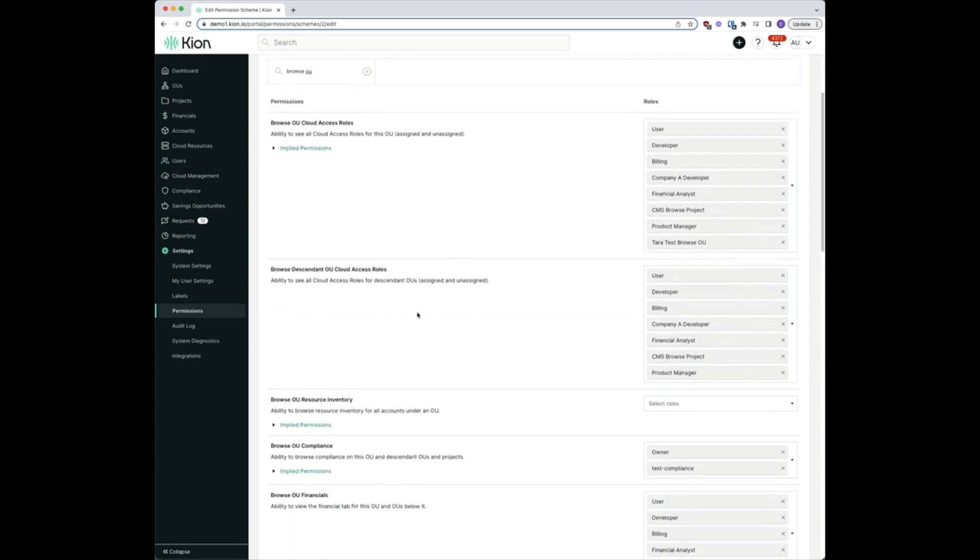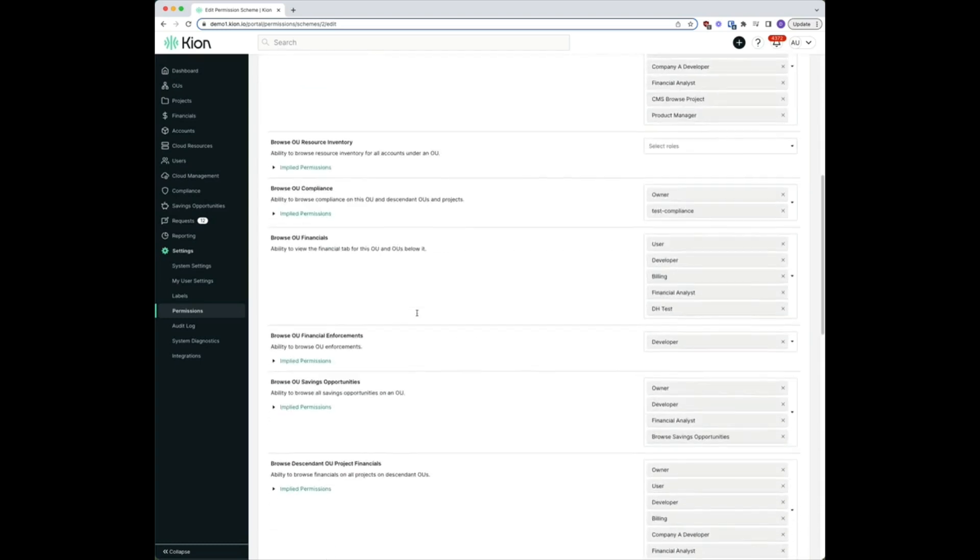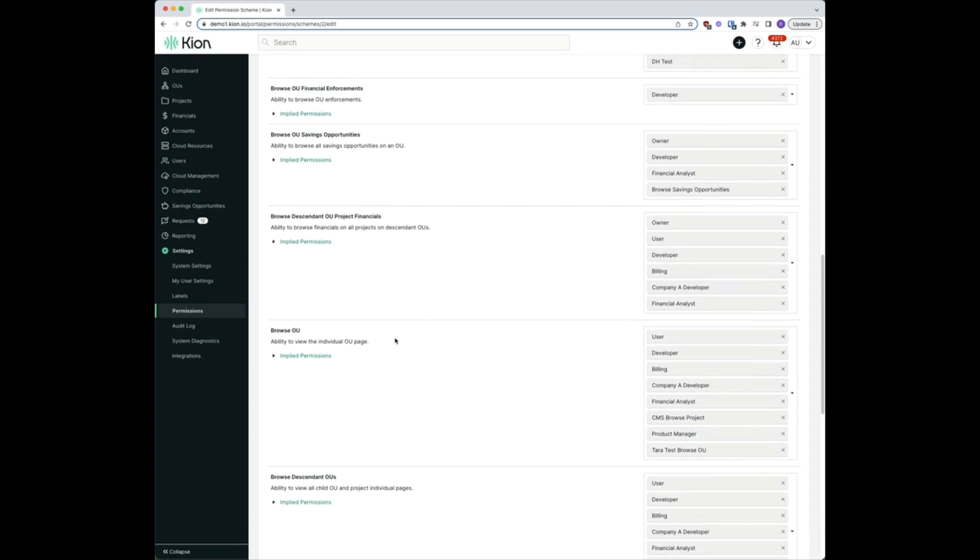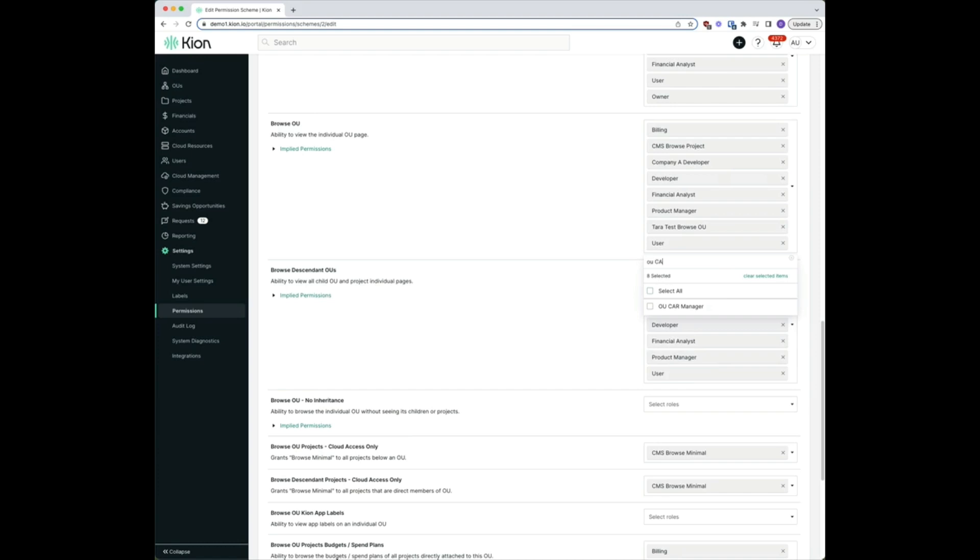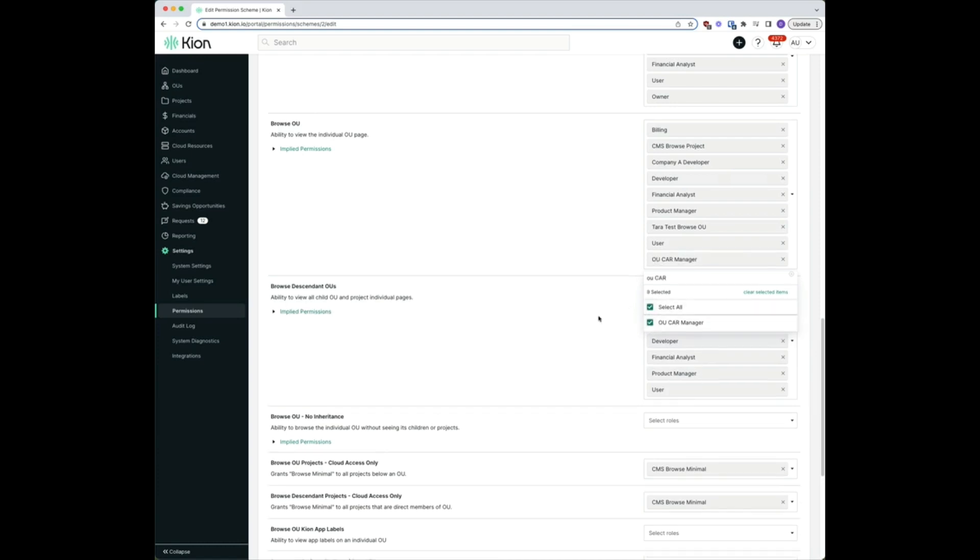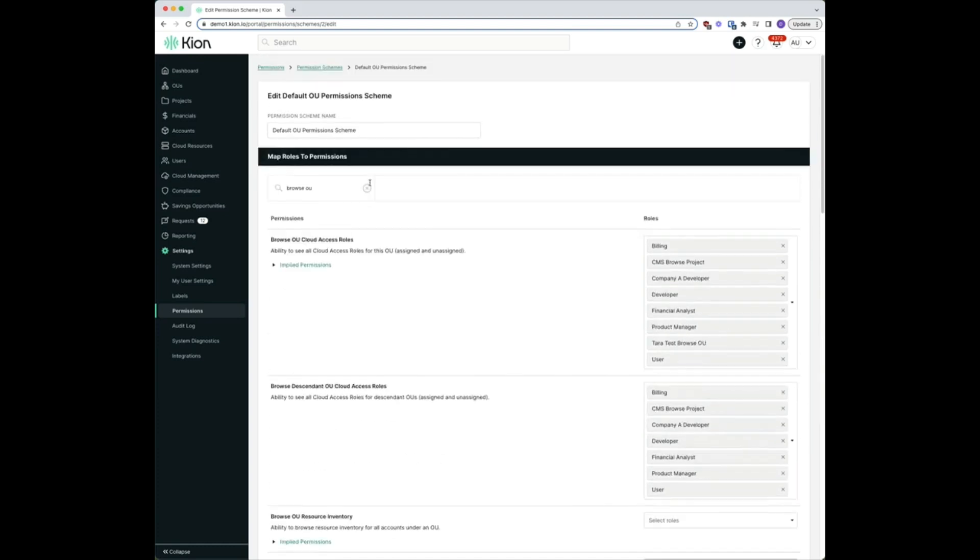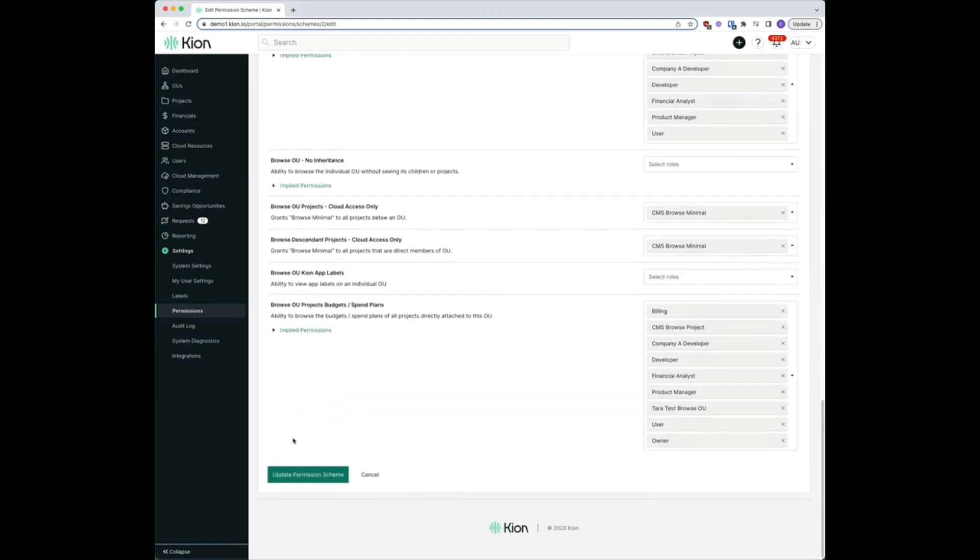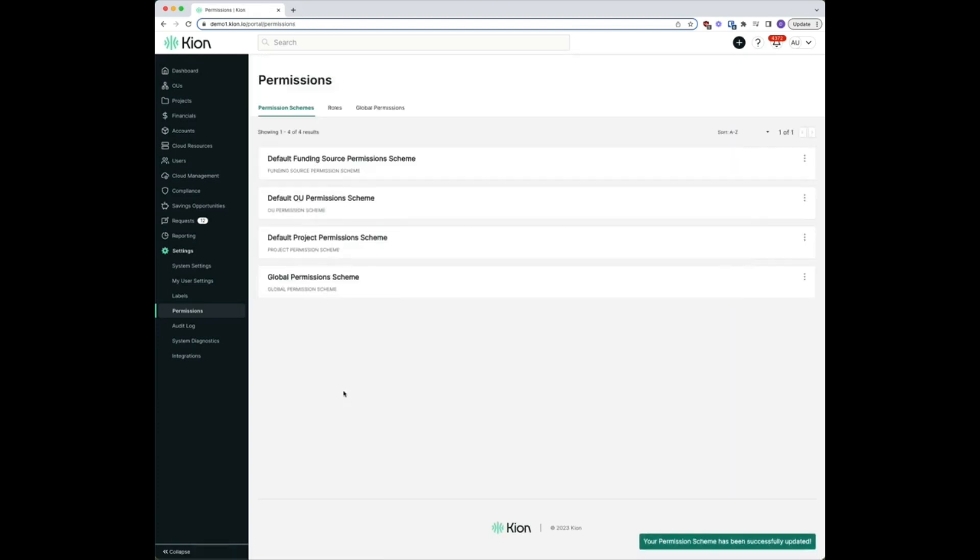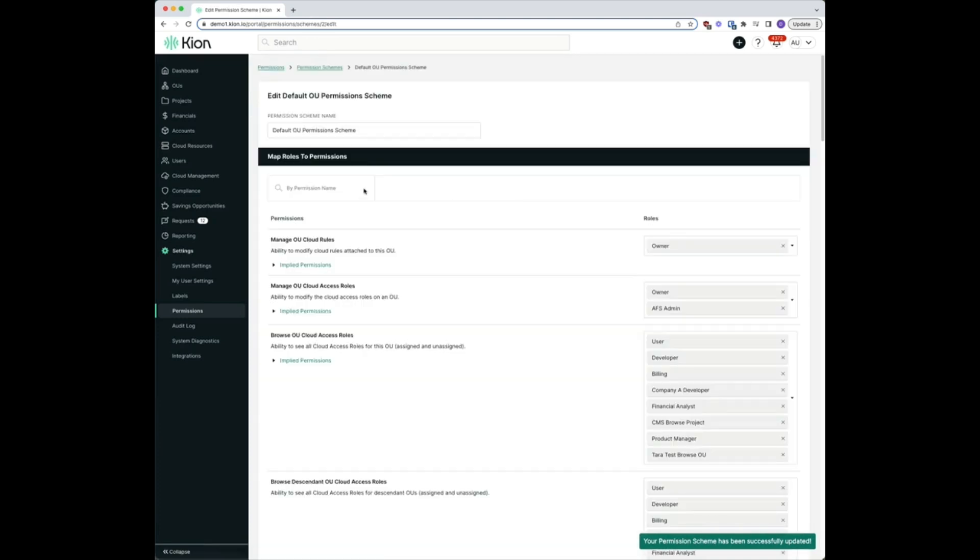And let's take a quick look down here for this one here, go to select our brand new role OU cloud access role manager and let's update permissions there as well. Let's go back to edit.